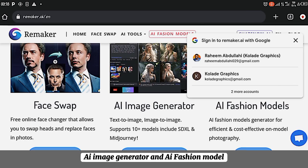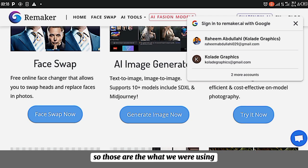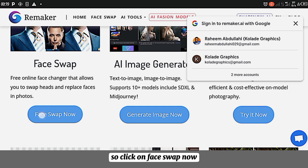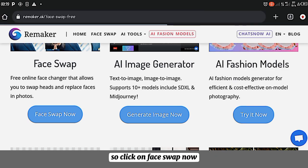AI image generator and AI fashion mode. So just as it, what we will be using the site for presently is for face swapping. So click on Face Swap Now.